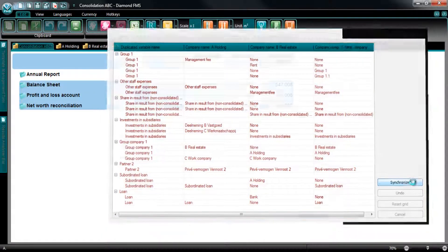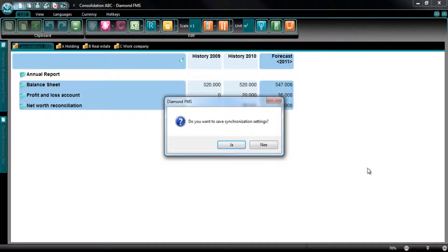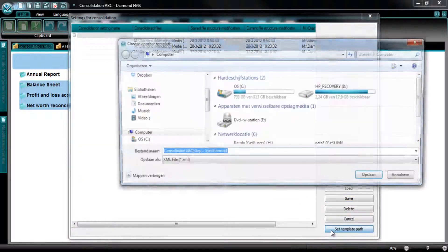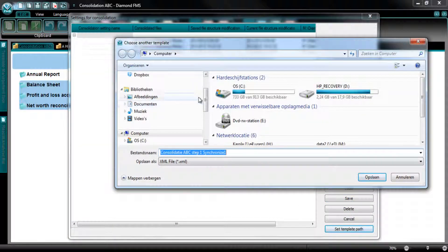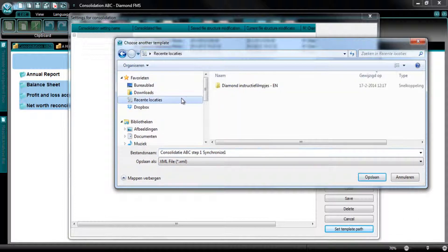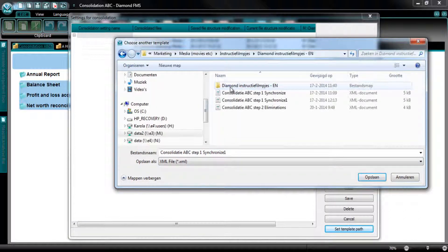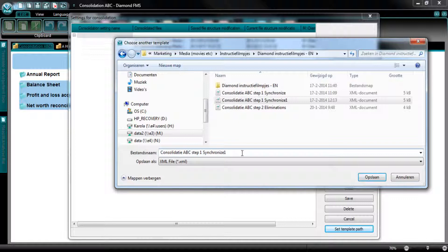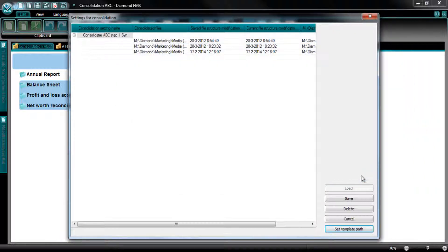Save the synchronization settings. First set the right template location. It is best to choose the same location as your Diamond files. I name the settings and save it. Then I save the settings again and the new consolidation settings are created.